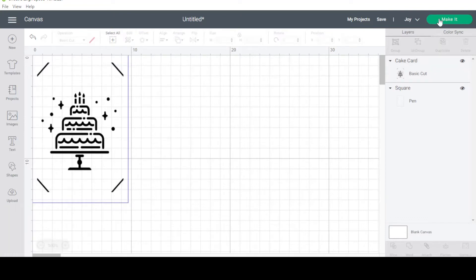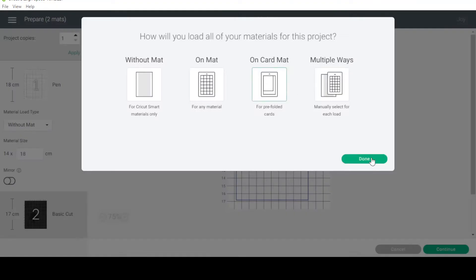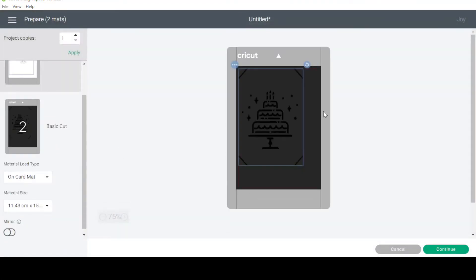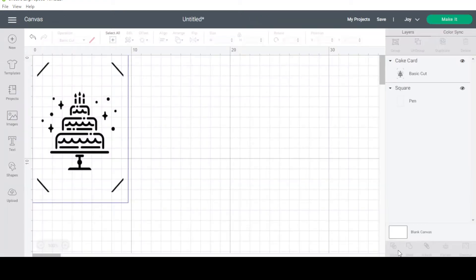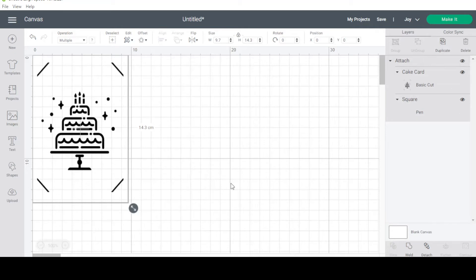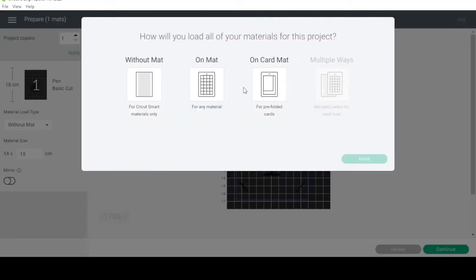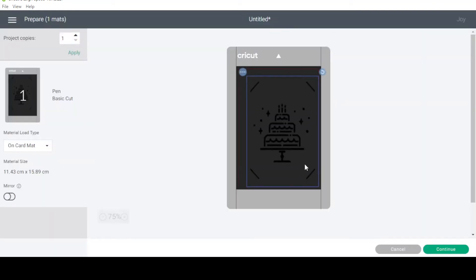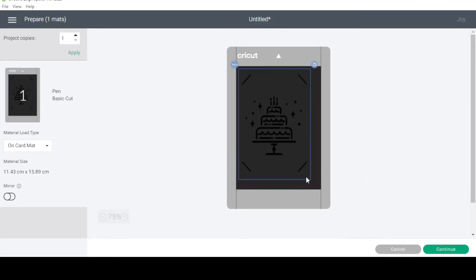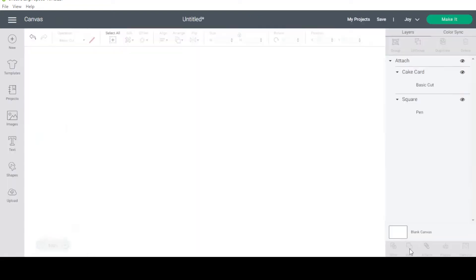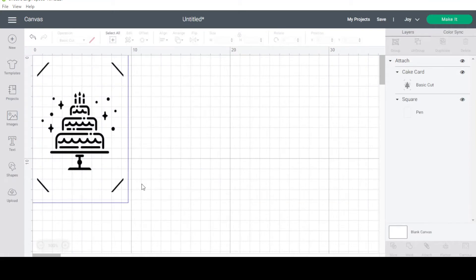If I press make it right now you'll see it puts everything on two different mats. So I'm going to attach everything first. Now if I go to make it and select card mat, you'll see it's all on one mat and it sizes correctly — so when I put it on my card mat in the top left-hand corner, the cut will come in the right spot. Now if we want to add a little bit of personalization, we can do that.